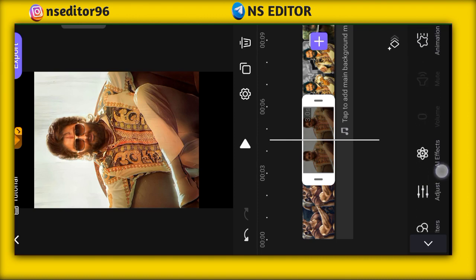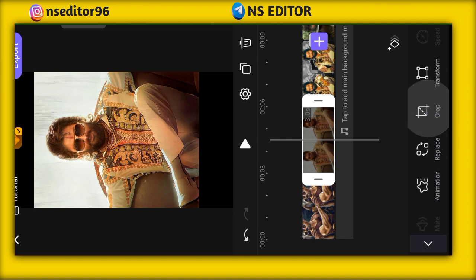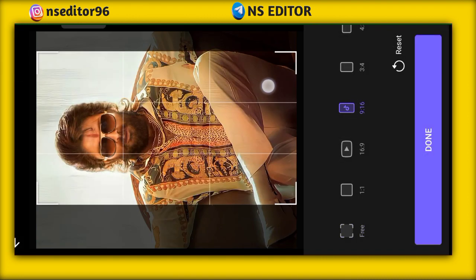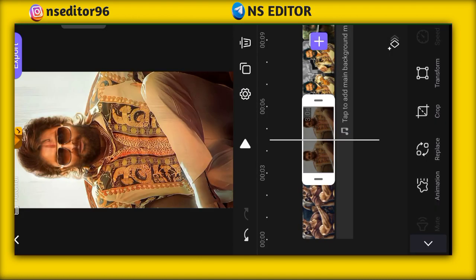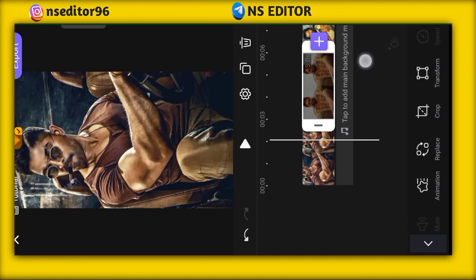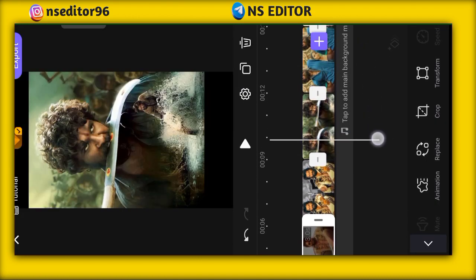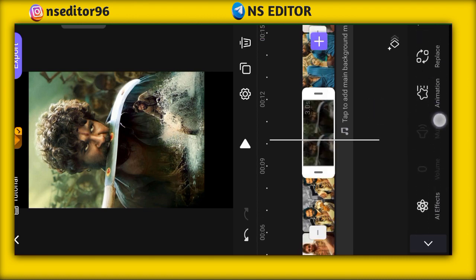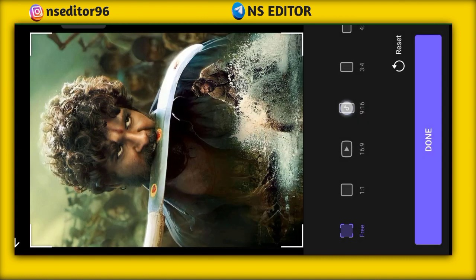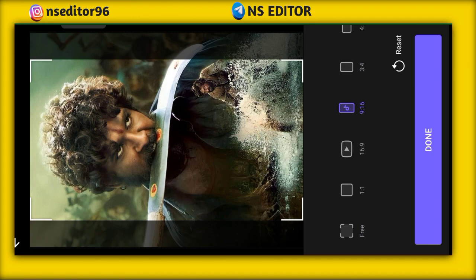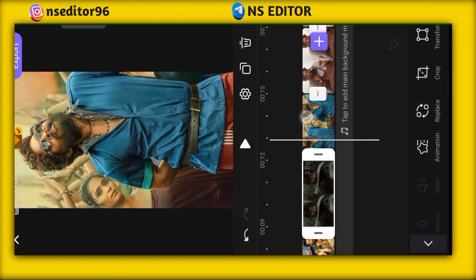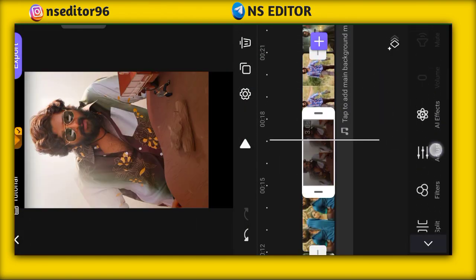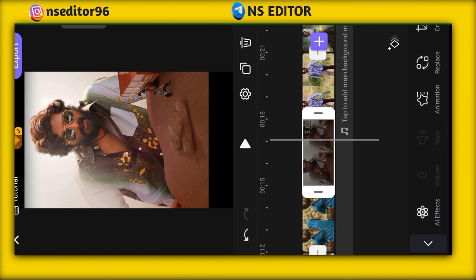You will get the cropping option. Go down to crop and select the 9 to 16 ratio and click on Done, so the photo will adjust. Click on the photo, click on the crop option, select the 9 to 16 ratio, and crop all the photos properly.